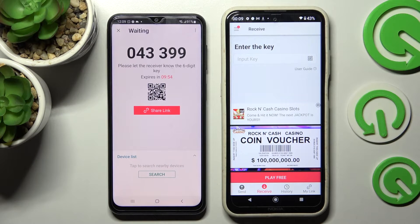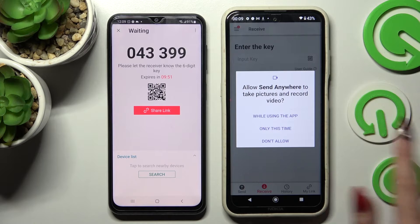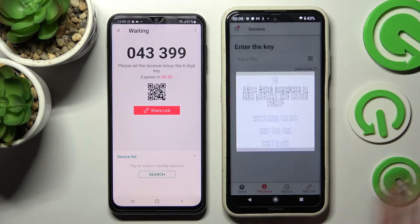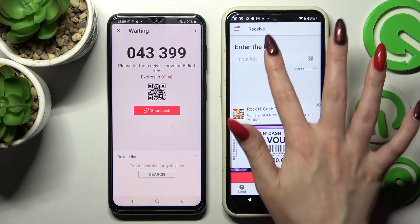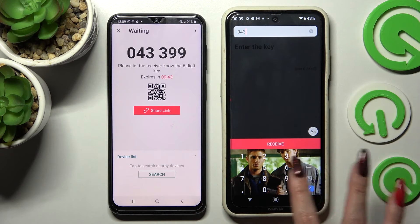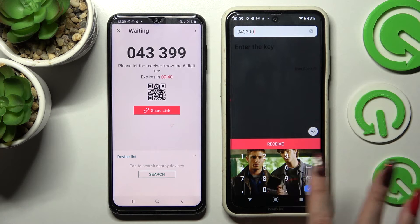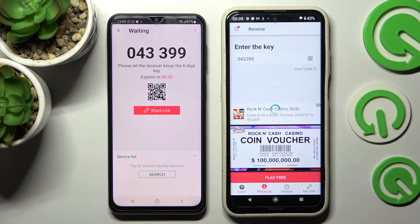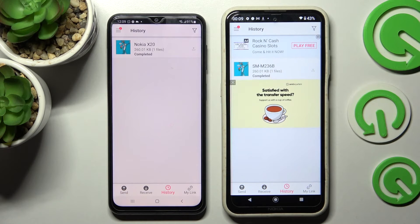As you can see from here we have two ways to connect. We can scan this QR code by tapping on the scanning icon on Nokia, choosing while using the app or only this time and pointing our camera at the code. But we can also input this key over here and tap on Receive. My photo was successfully sent.